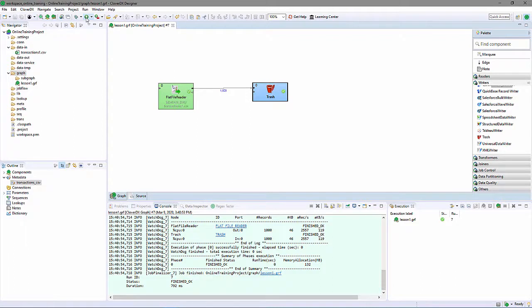So, to recap lesson one, I created a project, imported some data, added a graph to the project, created some metadata, and used it to read and write some data.